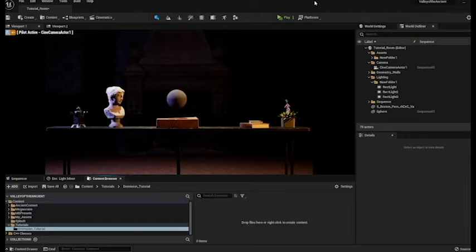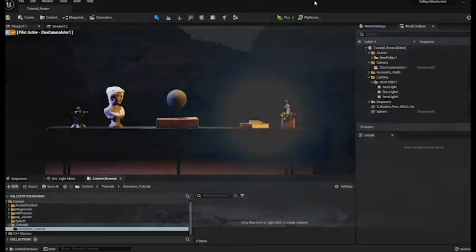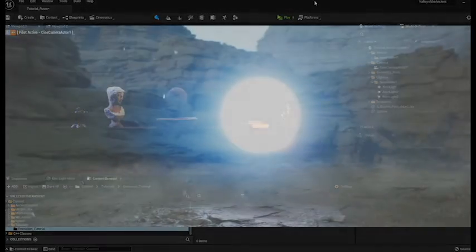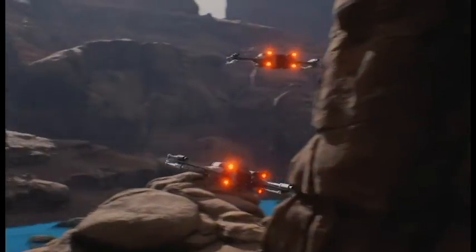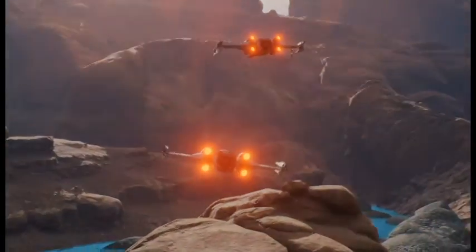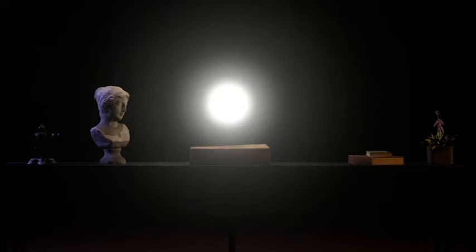So before we get started, let's just talk about what an emissive material is. An emissive material is one that emits light. Think of glowing orbs or thrusters on a spaceship. The material is able to cast light into the scene and illuminate the surrounding area and also cause shadows. It's also a great way to make your own lighting and apply it directly onto your models.